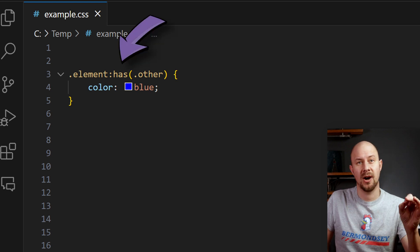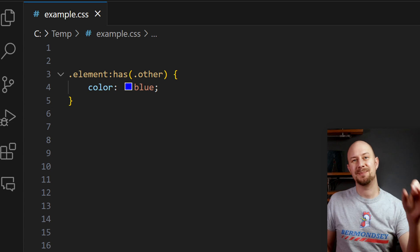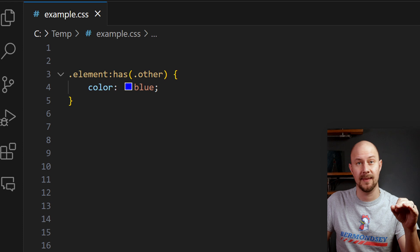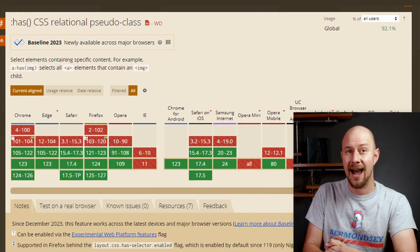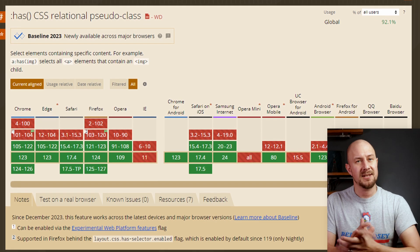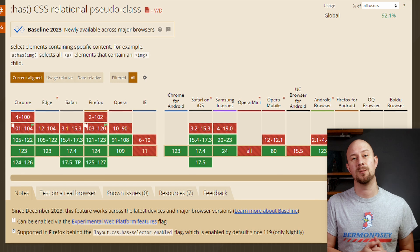The element colon has, with a child element in brackets, is the has selector. Finally, it's possible to style an element in CSS based on the elements below it in the DOM. This has actually been possible for a few years, but up until recently browser support was a bit lacking. Now it's over 90% of all web browsers, so it's 100% worth knowing about the has selector if you're doing any front-end web development today.